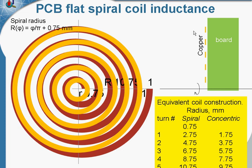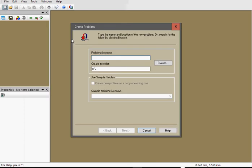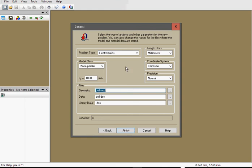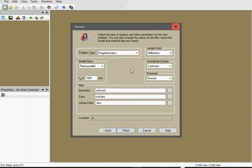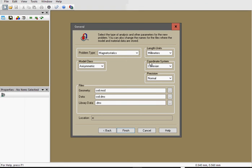Let's start Quickfield now and simulate the concentric coil. In Quickfield I create new problem. Problem name: Coil, Next. Problem type is Magnetostatics and the model class is Axisymmetric. Length units are 1 millimeter. Finish.